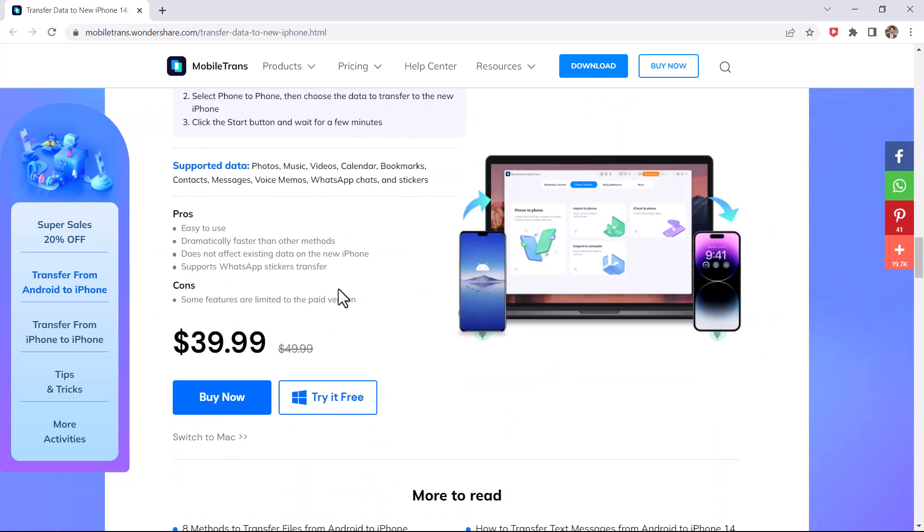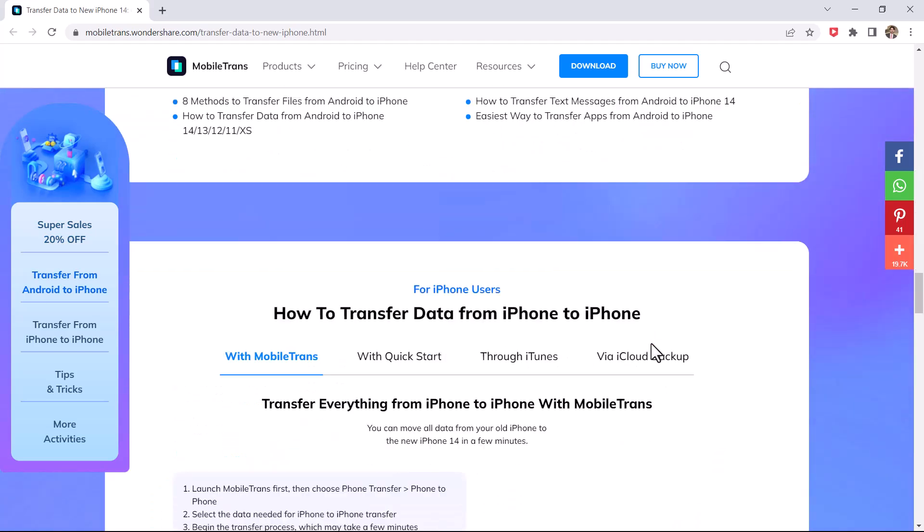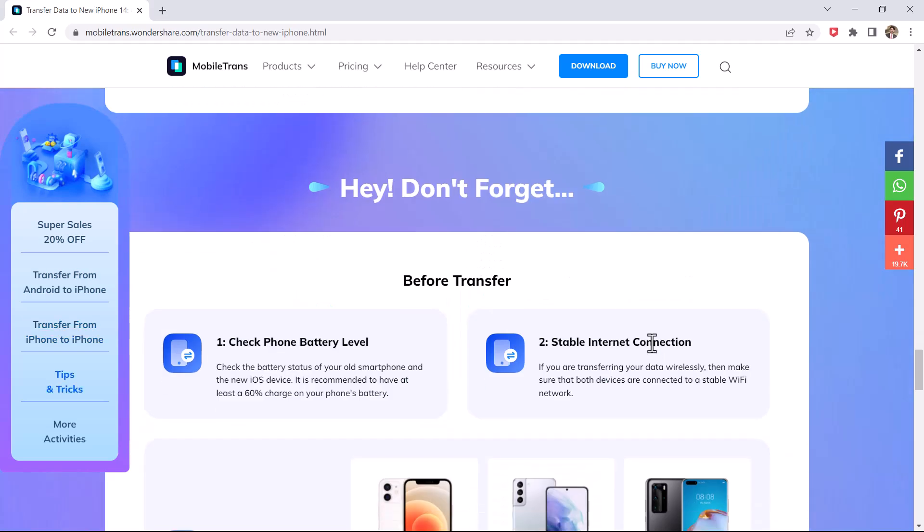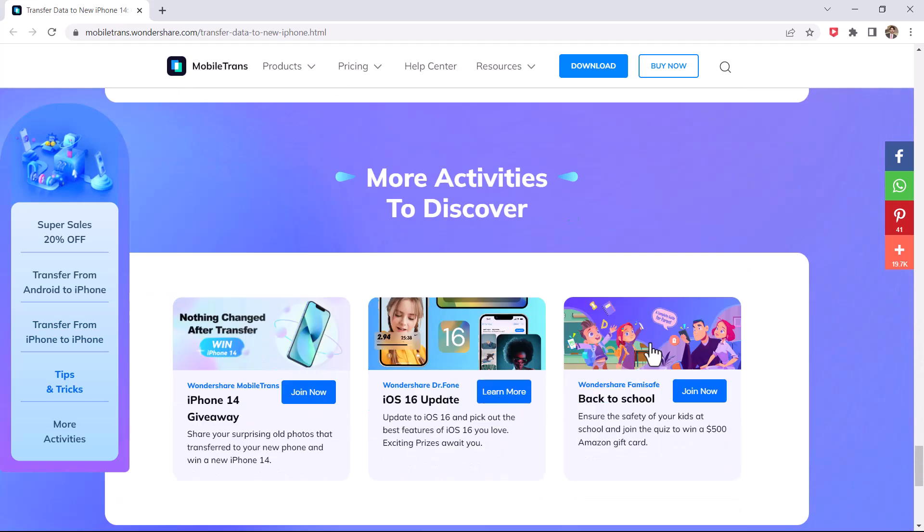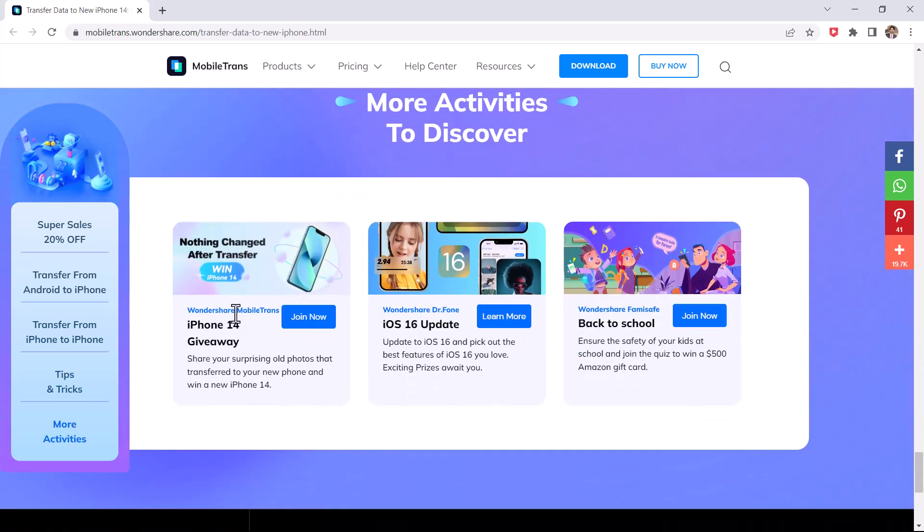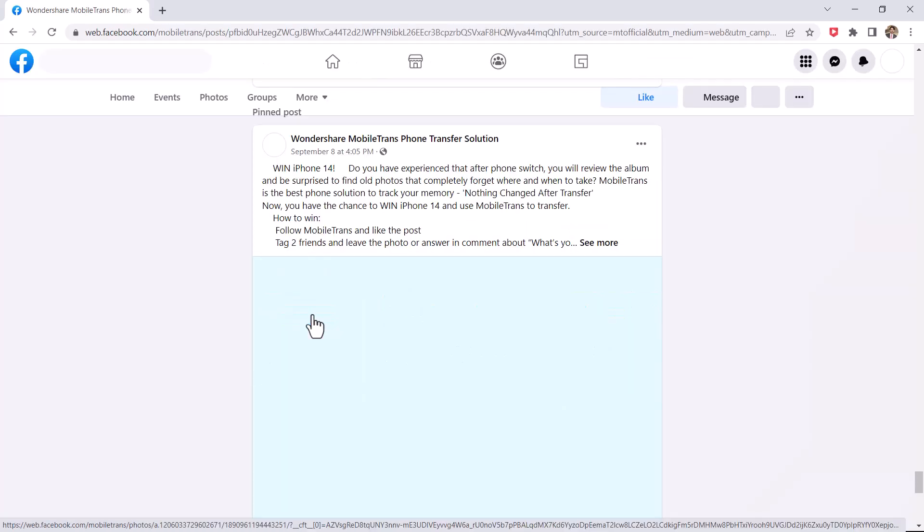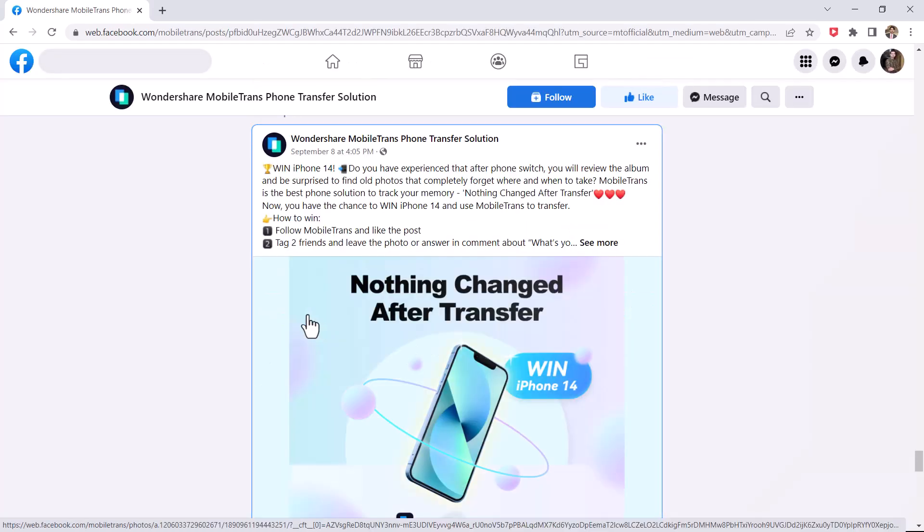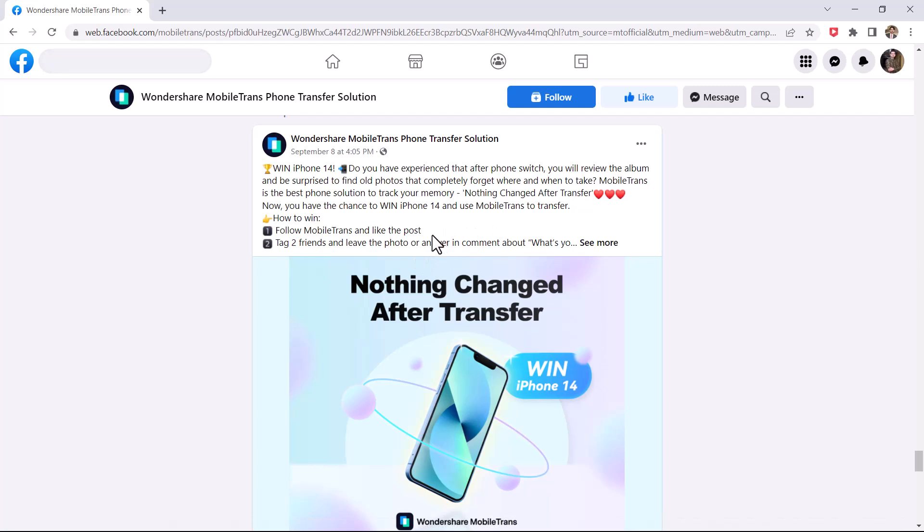And you can also participate in the iPhone 14 giveaway. You have the chance to win iPhone 14. You just need to follow the simple steps. Number 1: Follow MobileTrans and like this post.